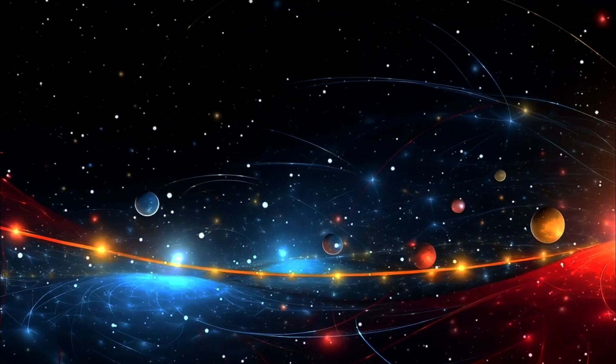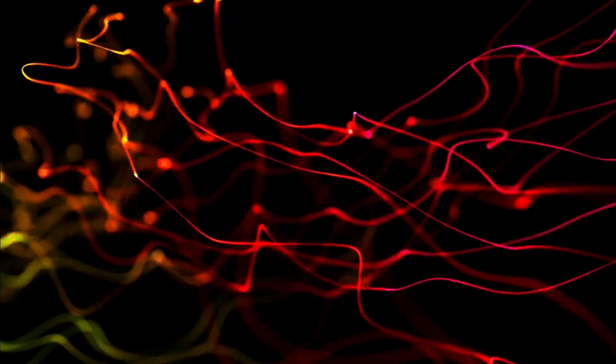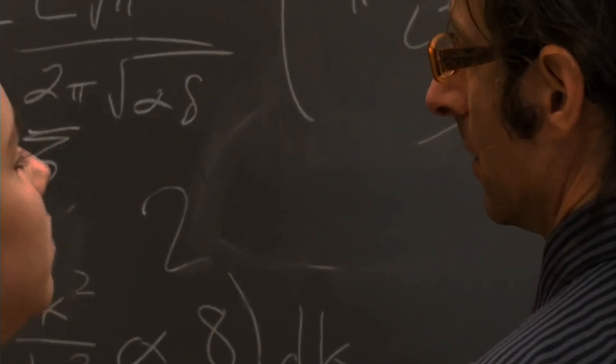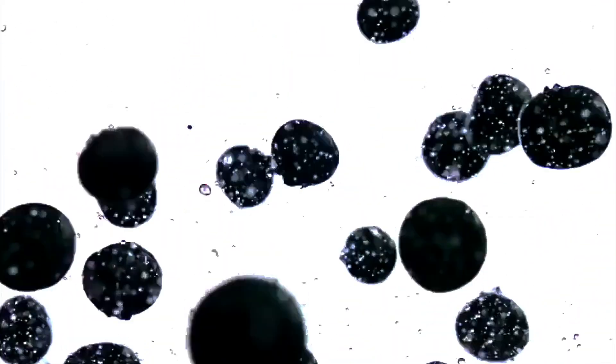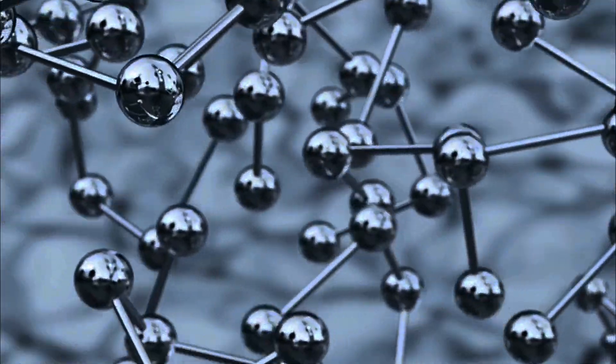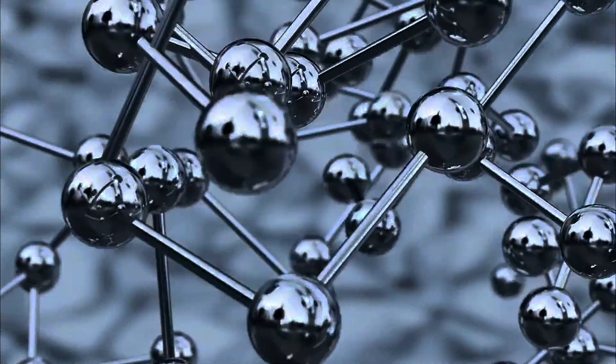Ever heard of string theory? If not, buckle up because we're diving into one of the most fascinating ideas in physics.